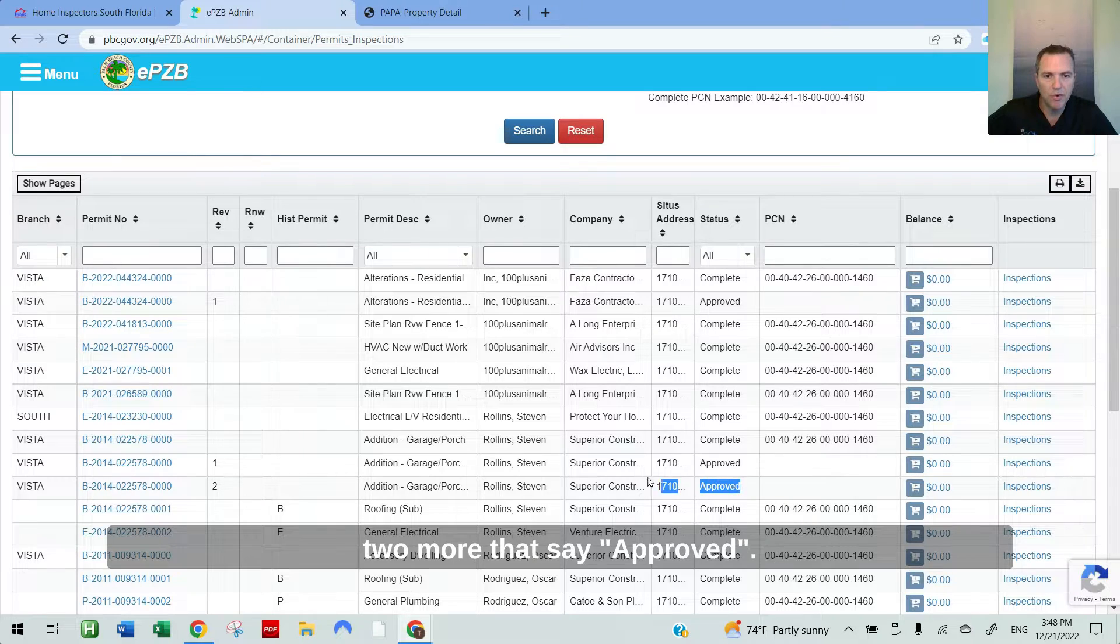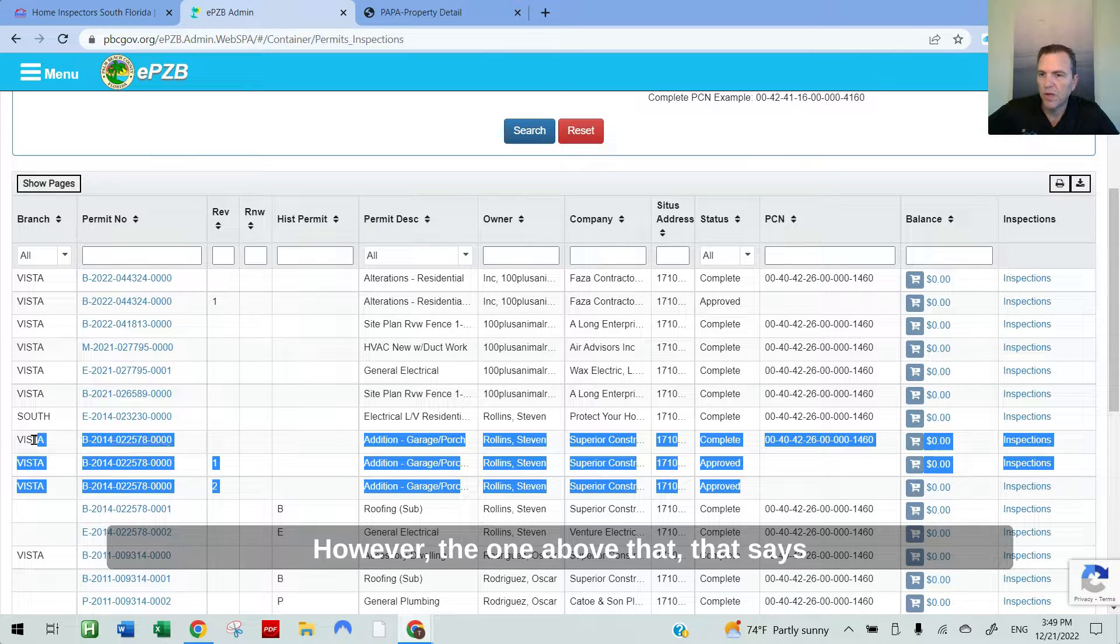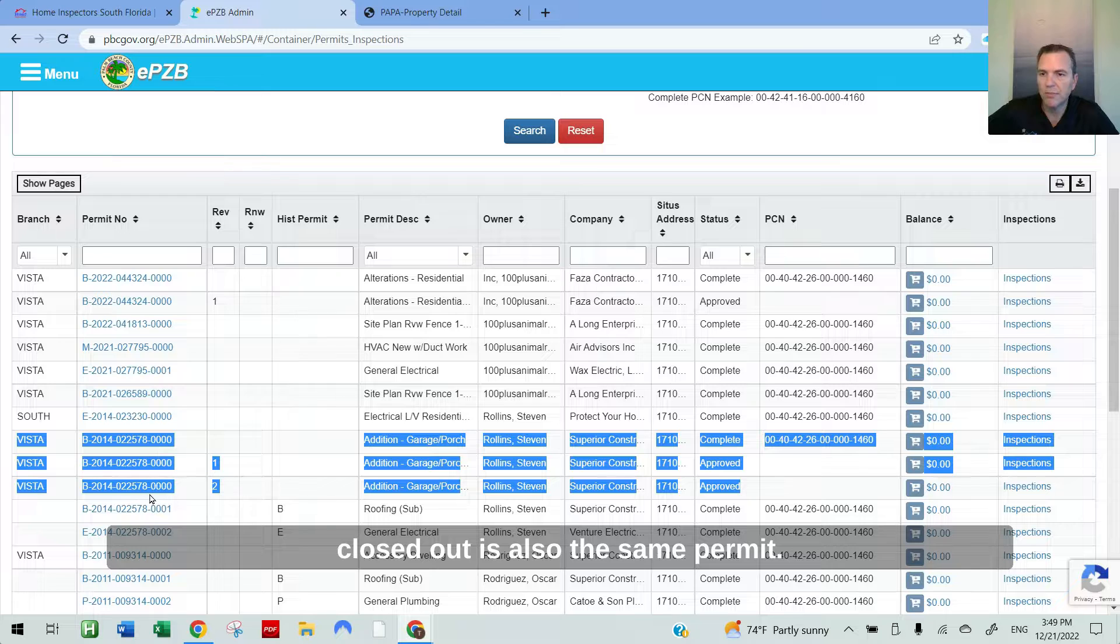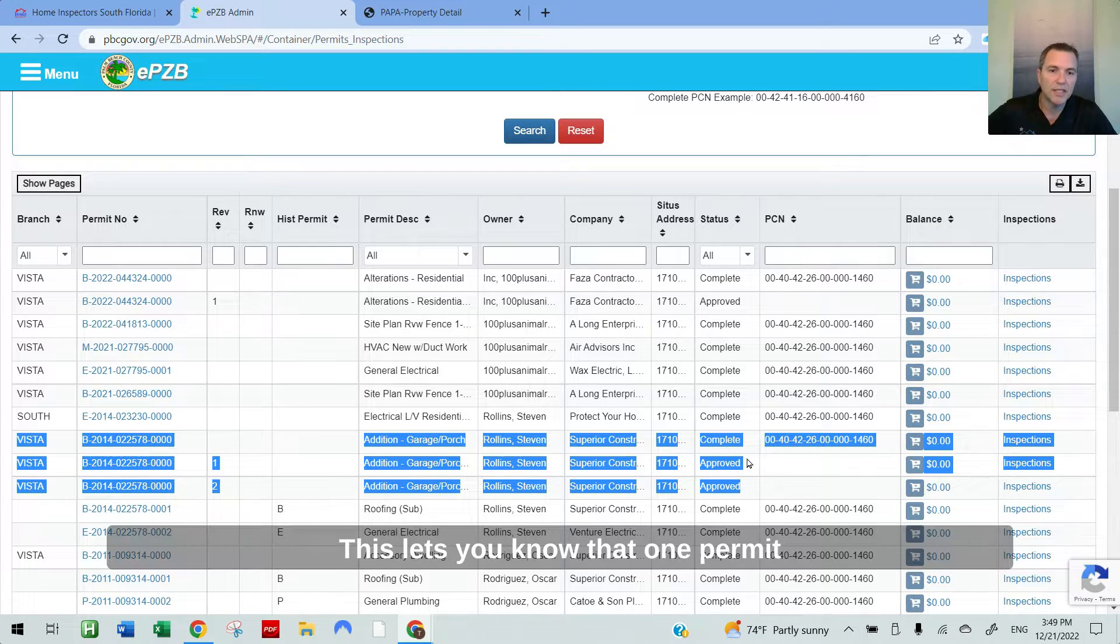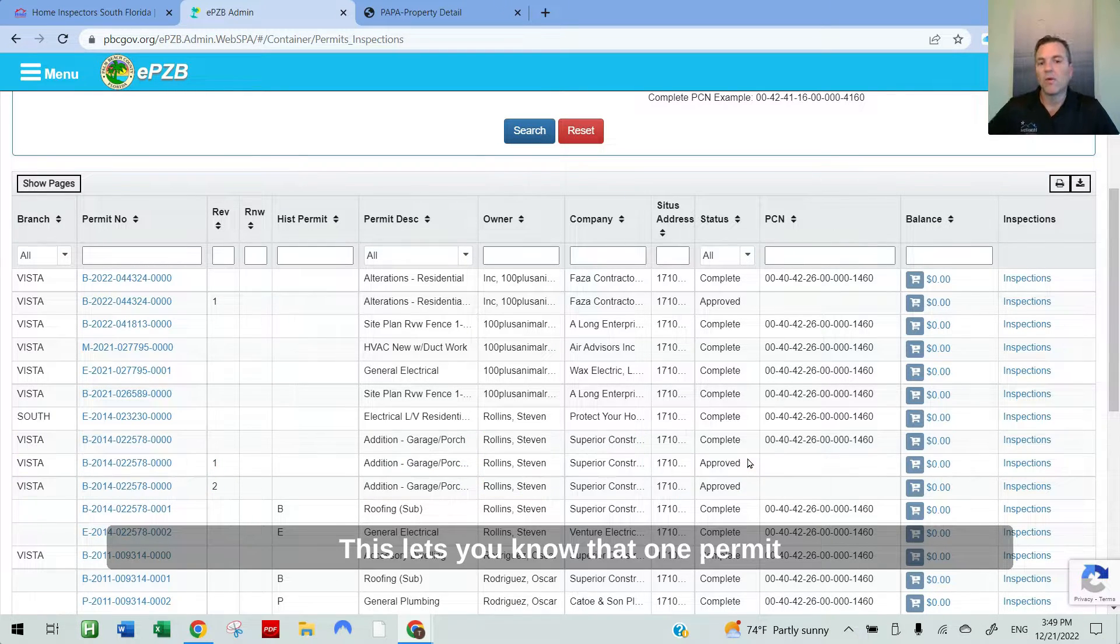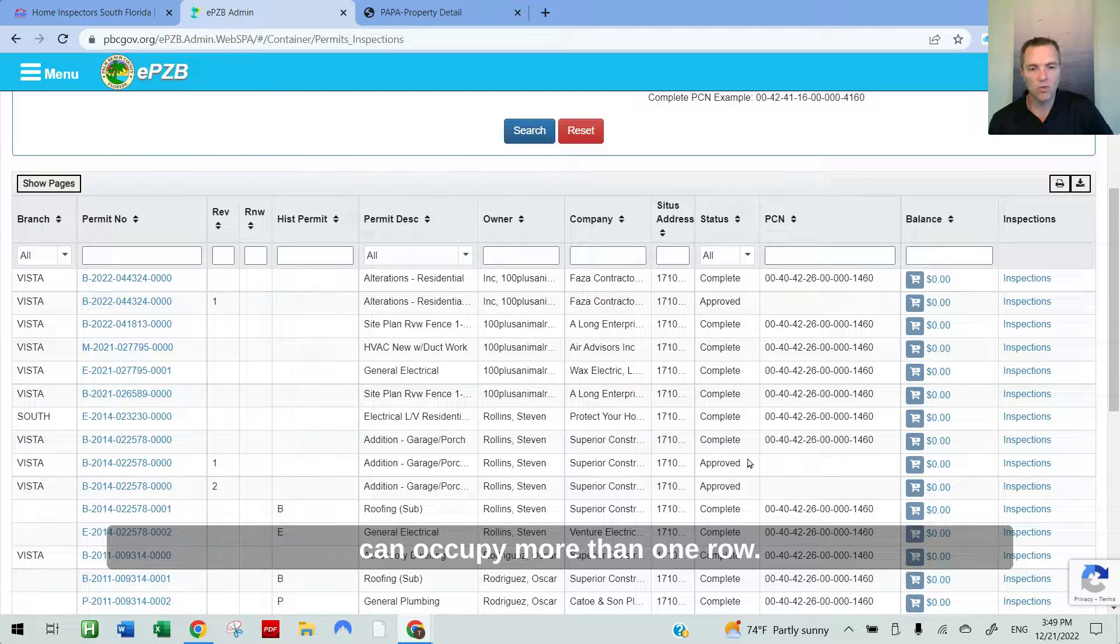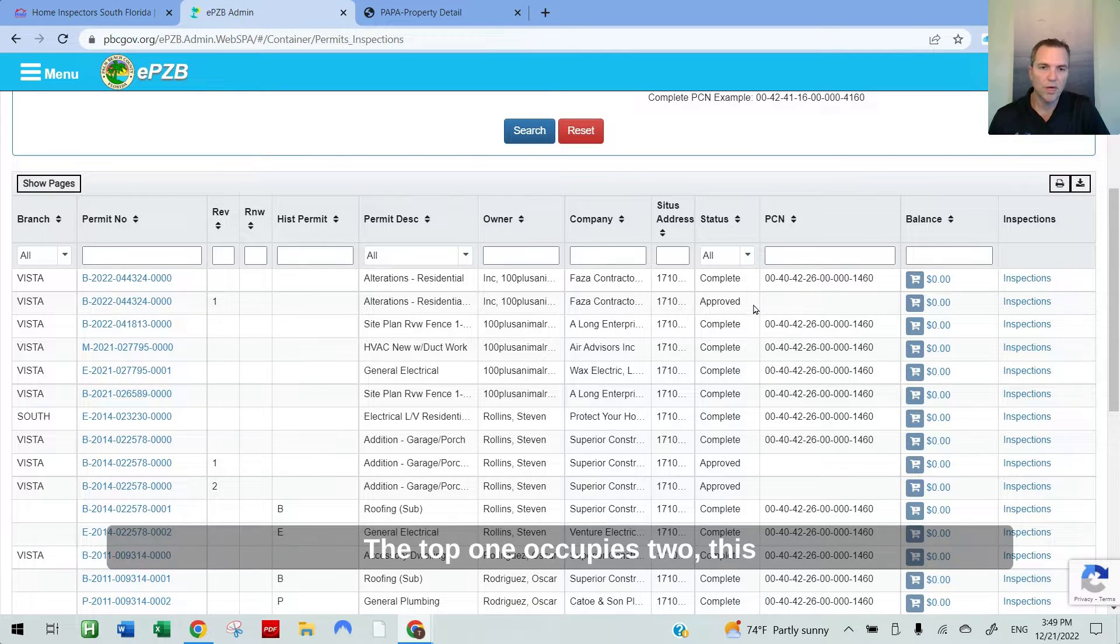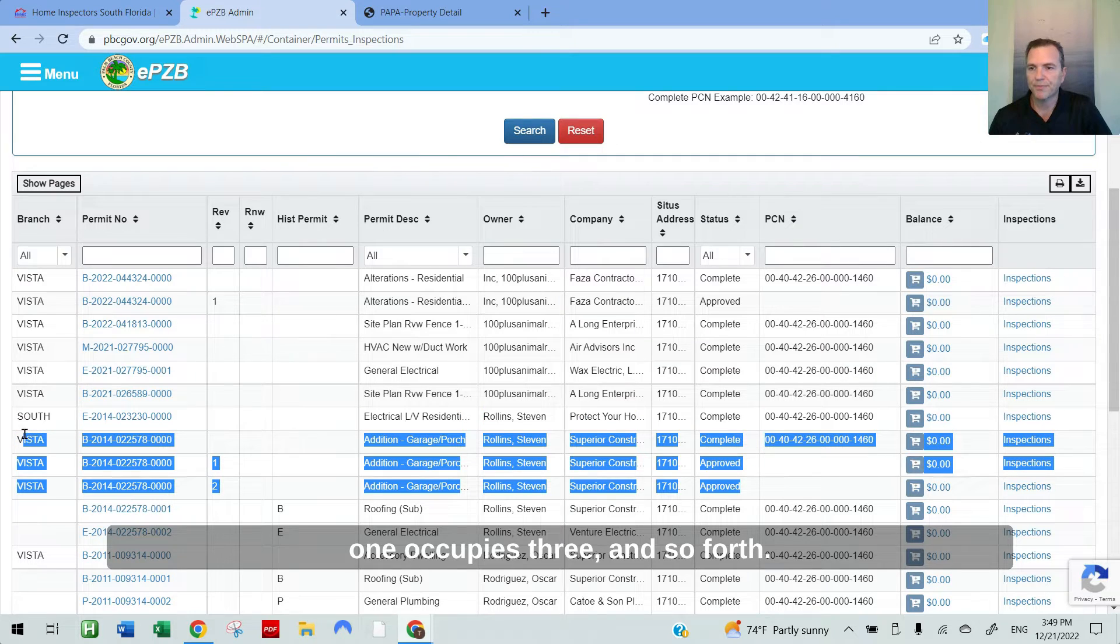Scrolling down, you'll see there's two more that say approved. However, the one above that says closed out is also the same permit. So this permit should be closed out as well. This lets you know that one permit can occupy more than one row. The top one occupies two, this one occupies three and so forth.